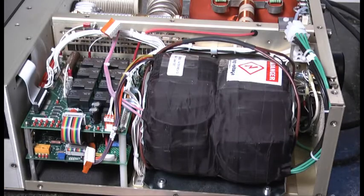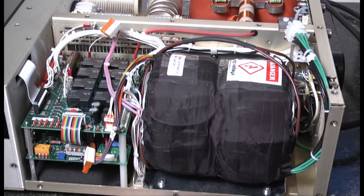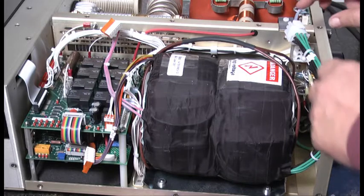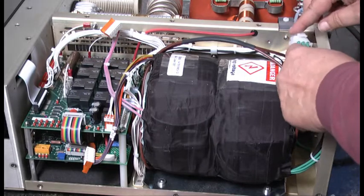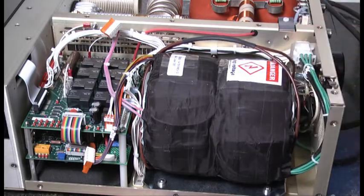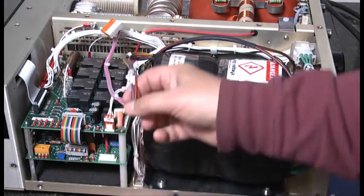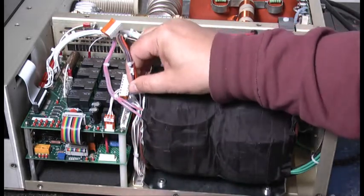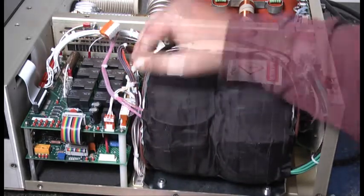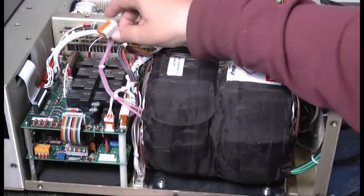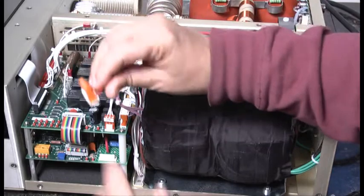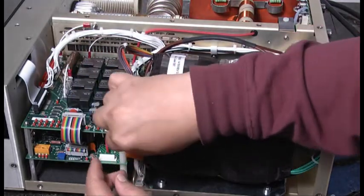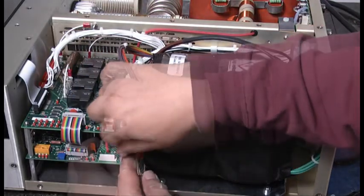Next, we'll connect the transformer to the amplifier. First, we have a Molex connector that we press into place. Next, we'll connect the 8-pin connector to the mains board. Finally, we'll connect a yellow connector to the lower high voltage board.